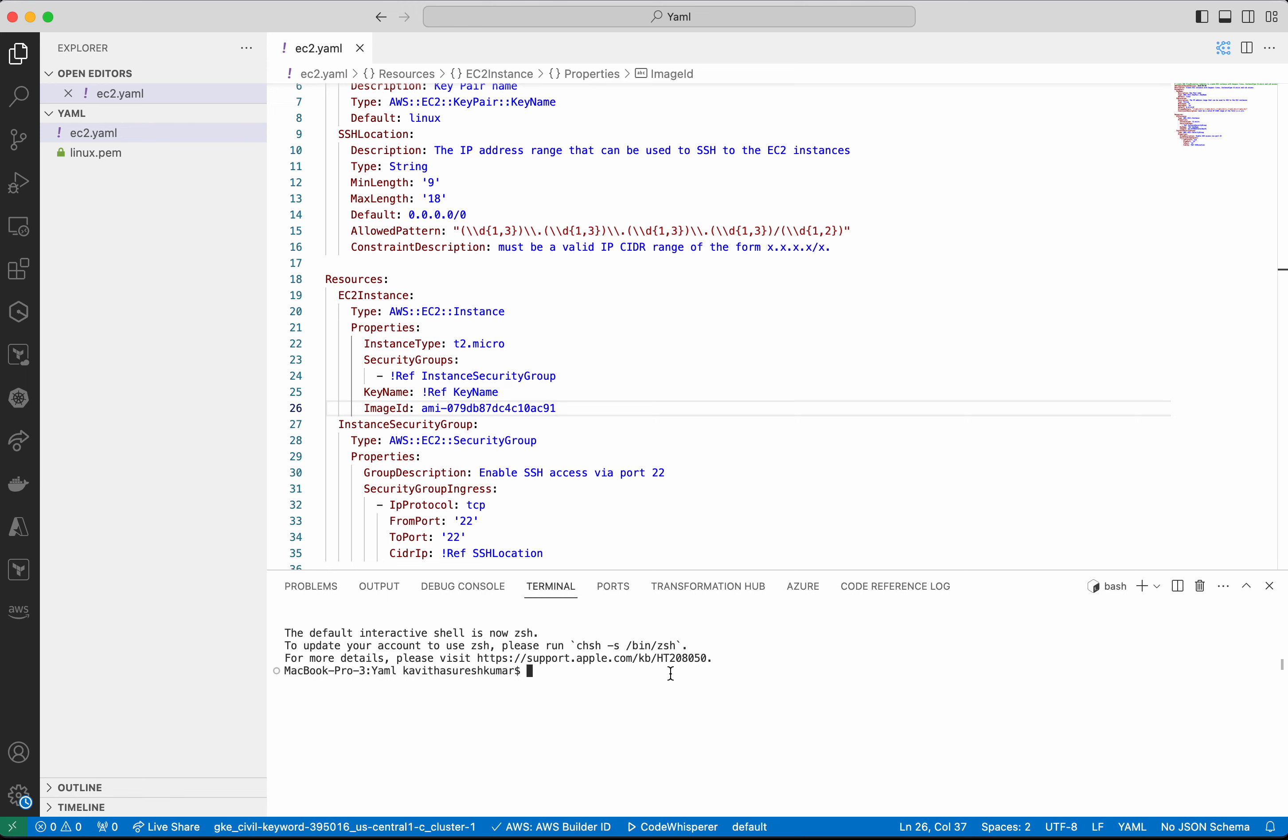So now I am going to create the stack, AWS CloudFormation stack, using the AWS CLI. AWS CloudFormation create-stack. Then we need to give the stack name. I am going to give the name as demo.